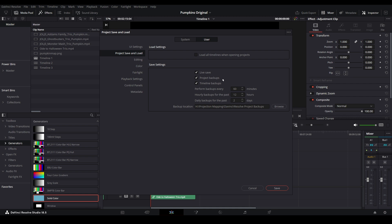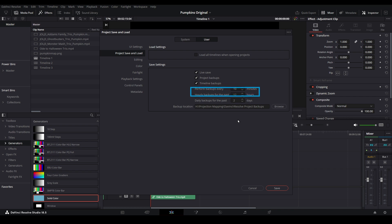Also be sure to have Project Backups and Timeline Backups set. The frequency of your backups will be up to you. You can set how often the auto-backup occurs by setting the minutes value in this box. For this tutorial I'll set it to 10 minutes so I can demonstrate the restore feature in a little bit. The next two boxes configure how many backups to keep. Again, these can be whatever you want — you can keep more backups or fewer backups than I have here.